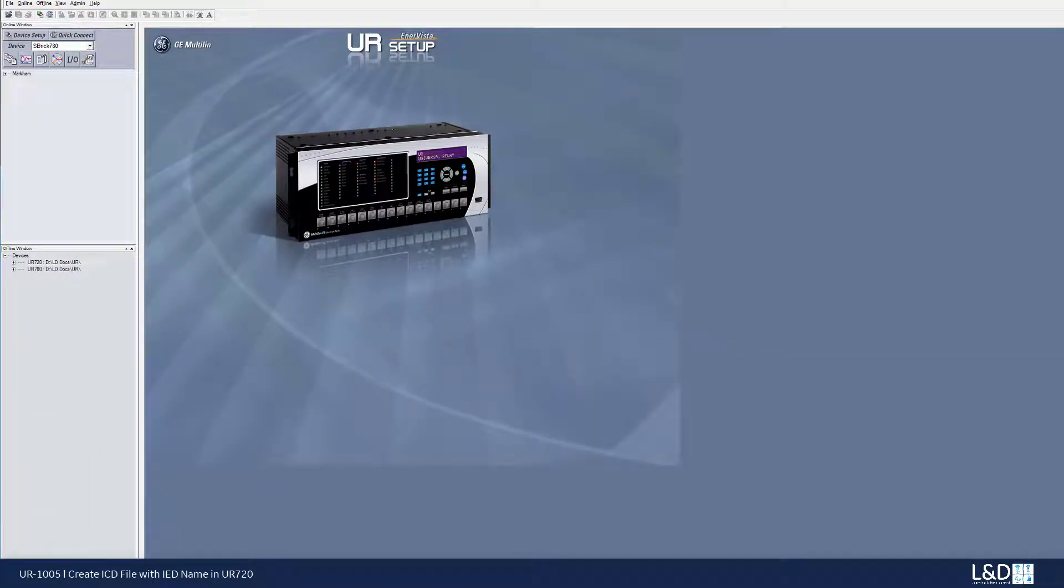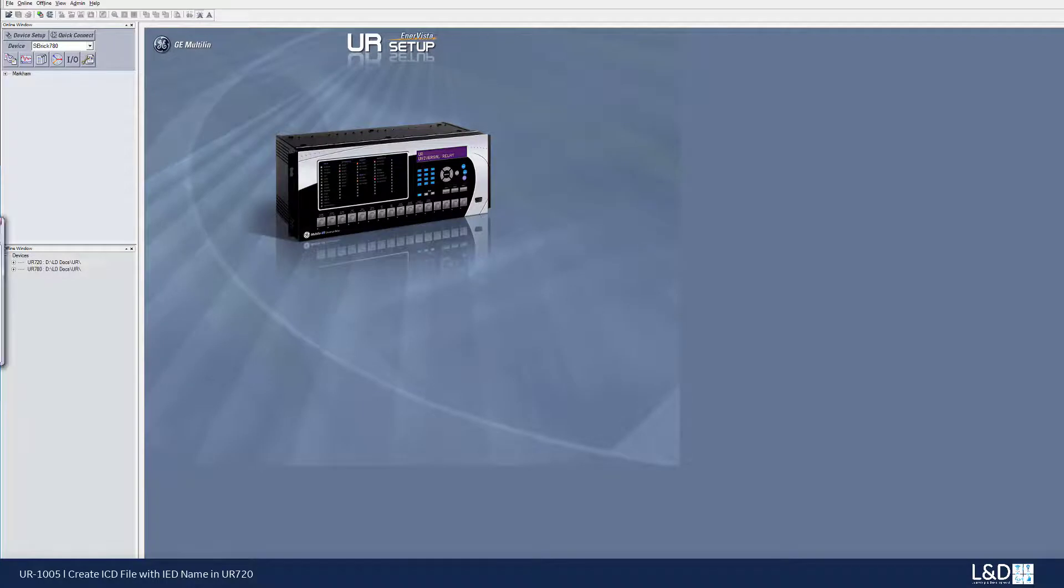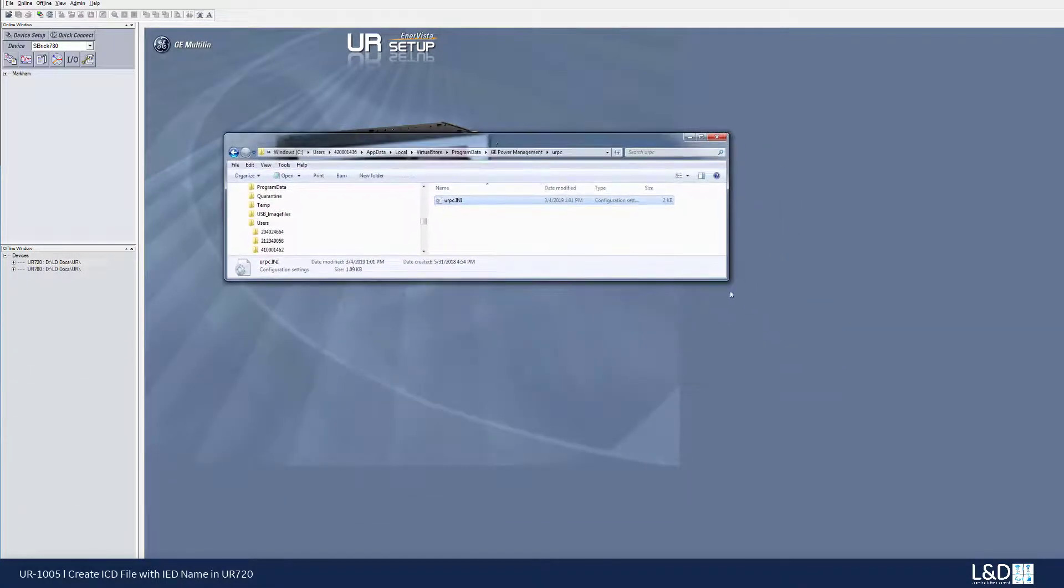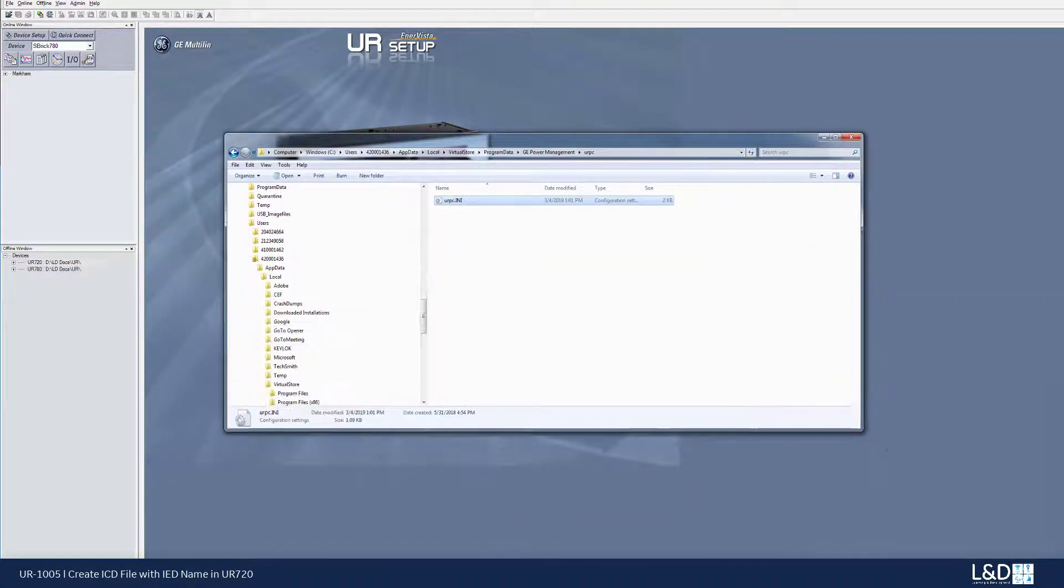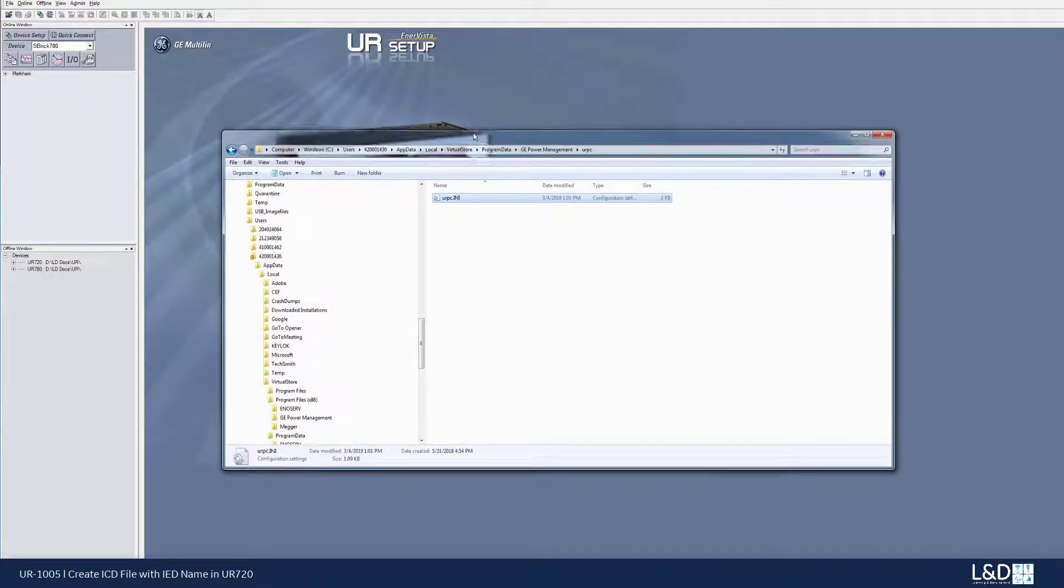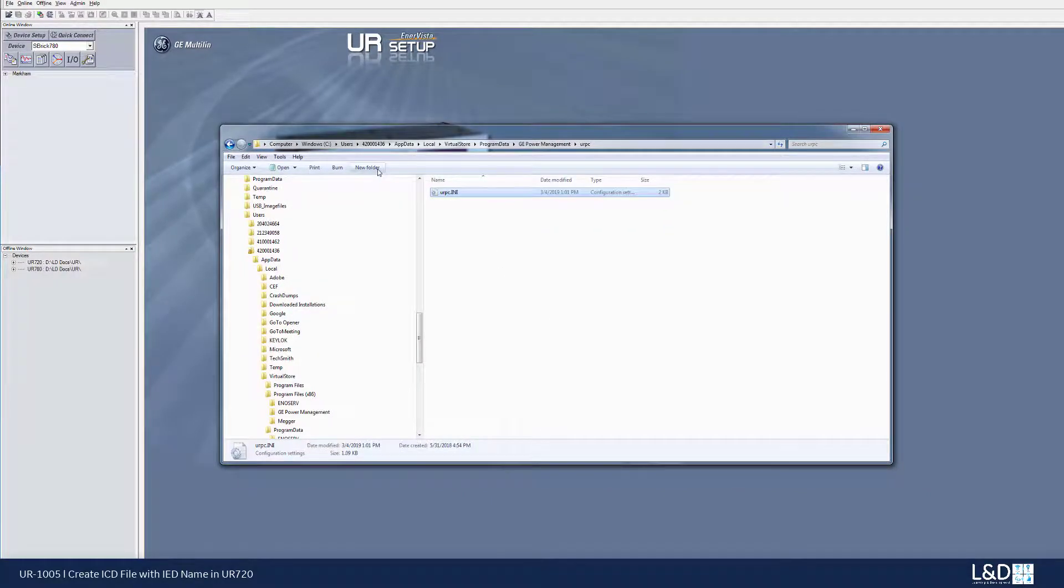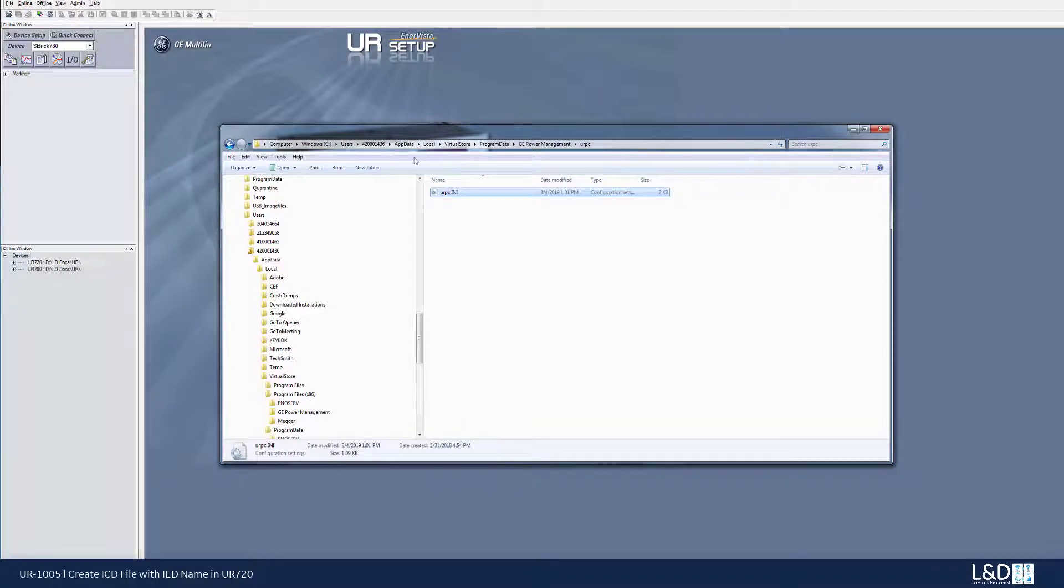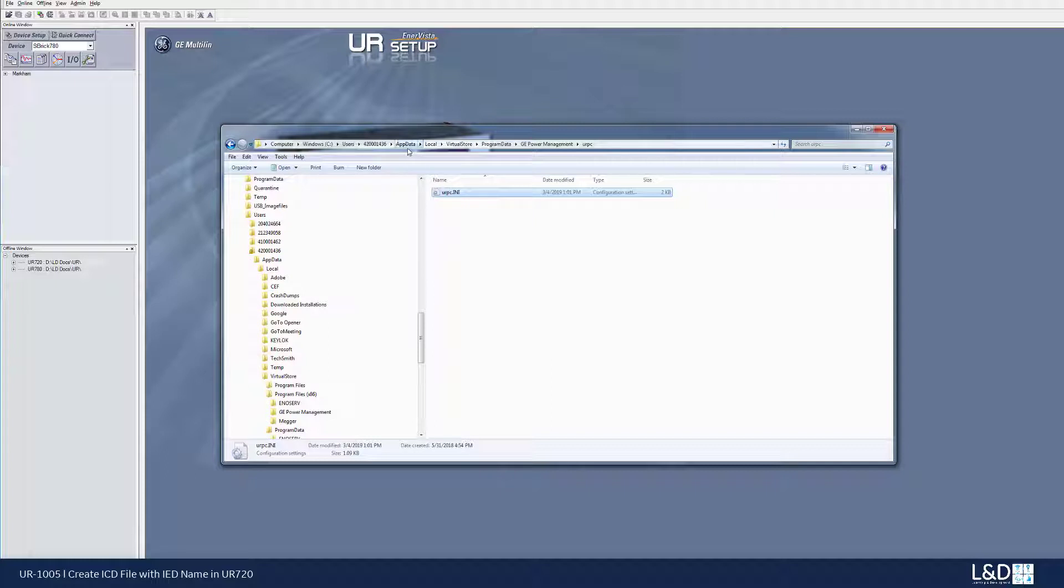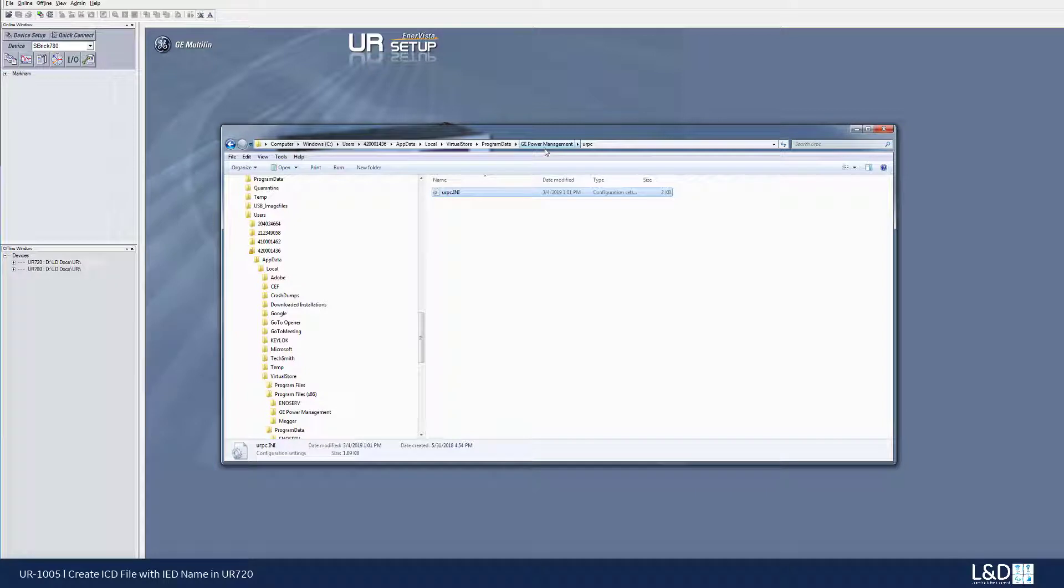Another thing you need to do is first unhide all the hidden files. Once you unhide all the hidden files, you're going to find a virtual store folder. And this one in my computer will be under the users, my user name, app data, local, virtual store, and program data, GE power management, and URPC.